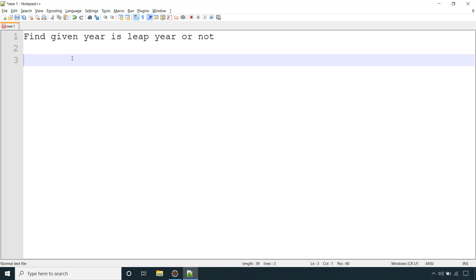Hello and welcome back. In this video we will see how to find if the given year is a leap year or not using Java.